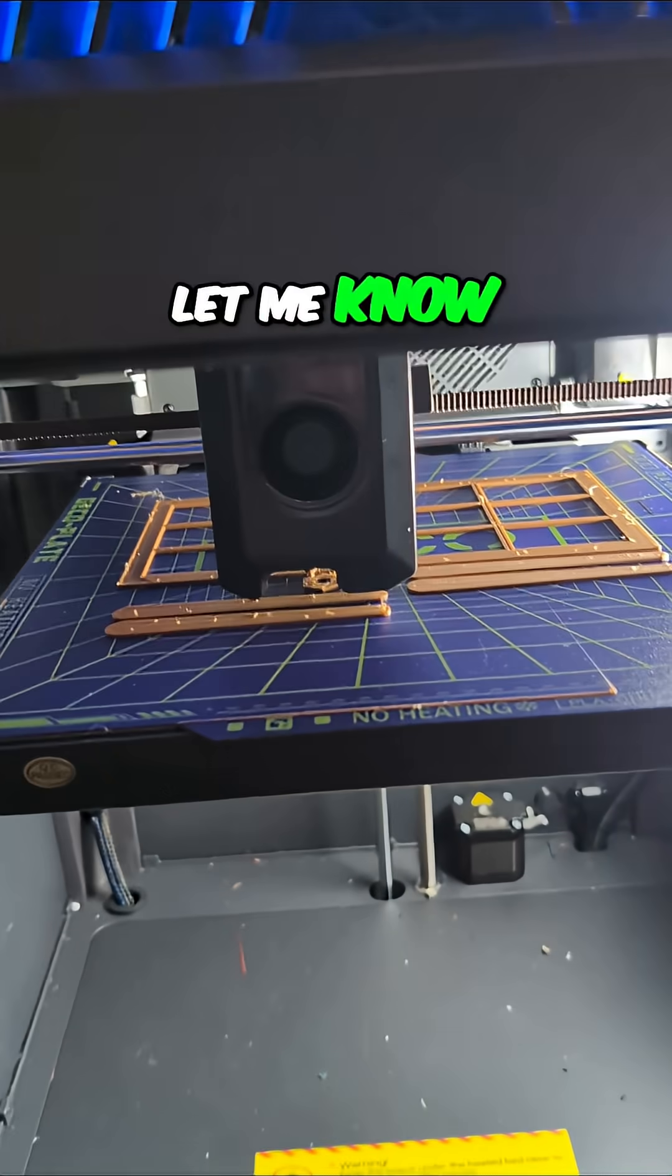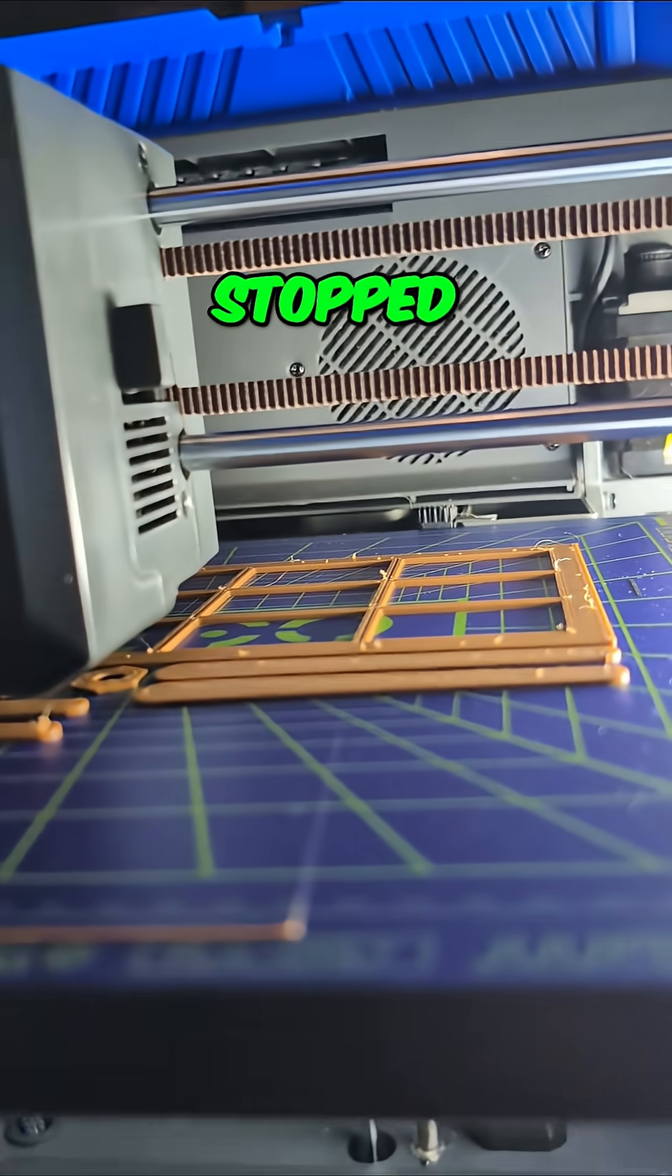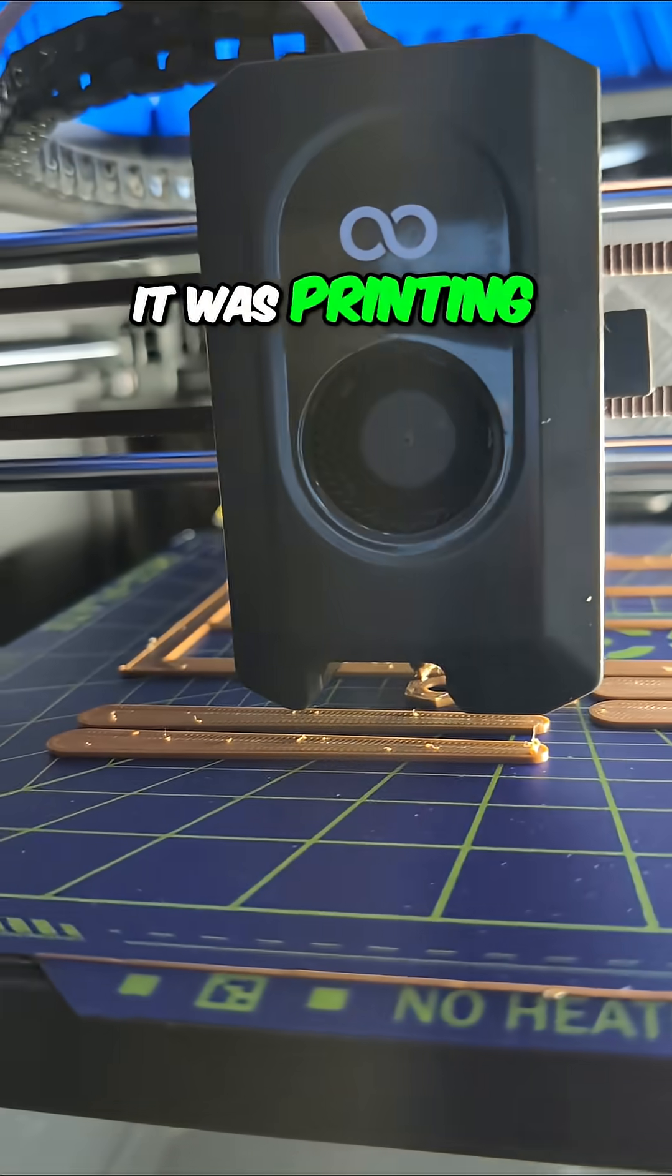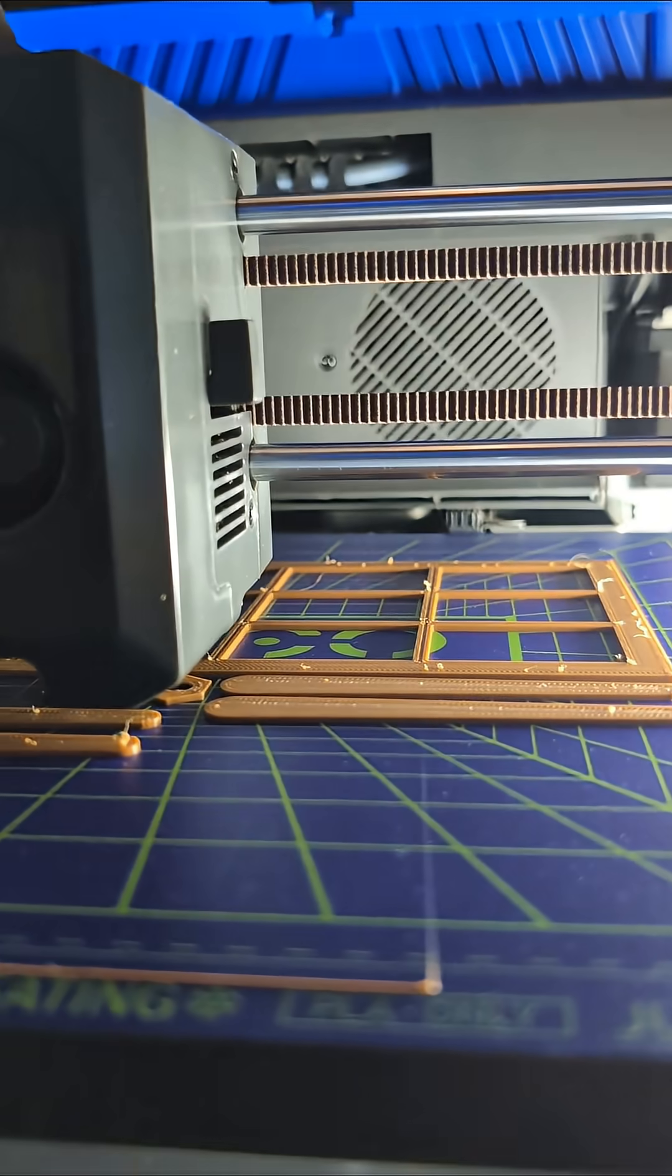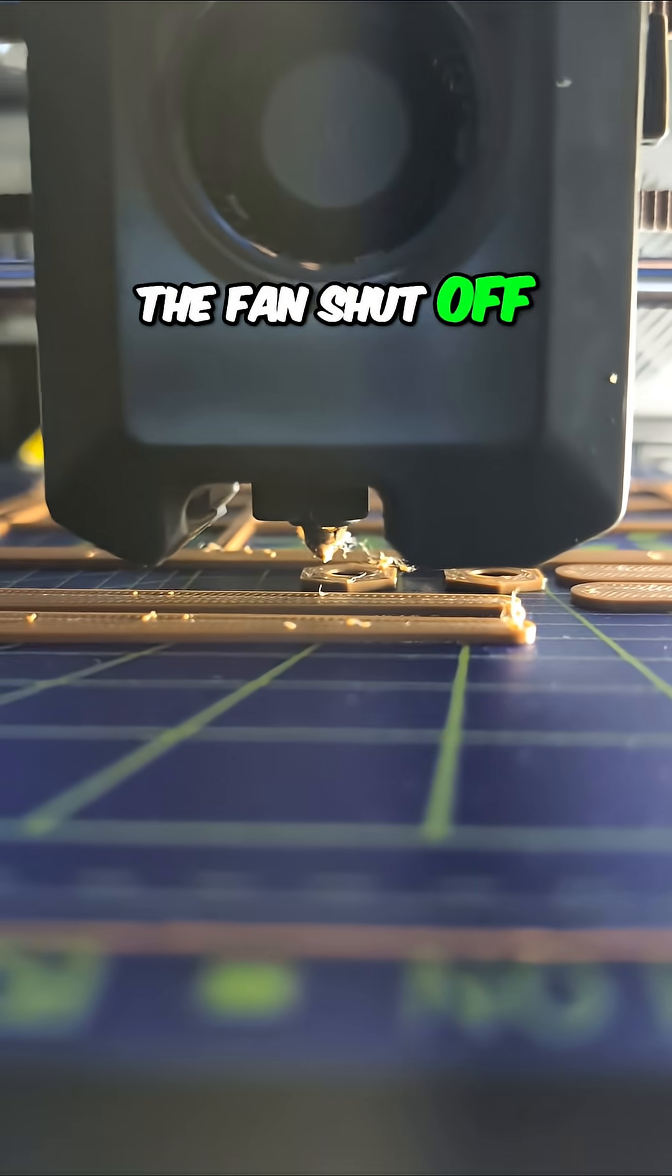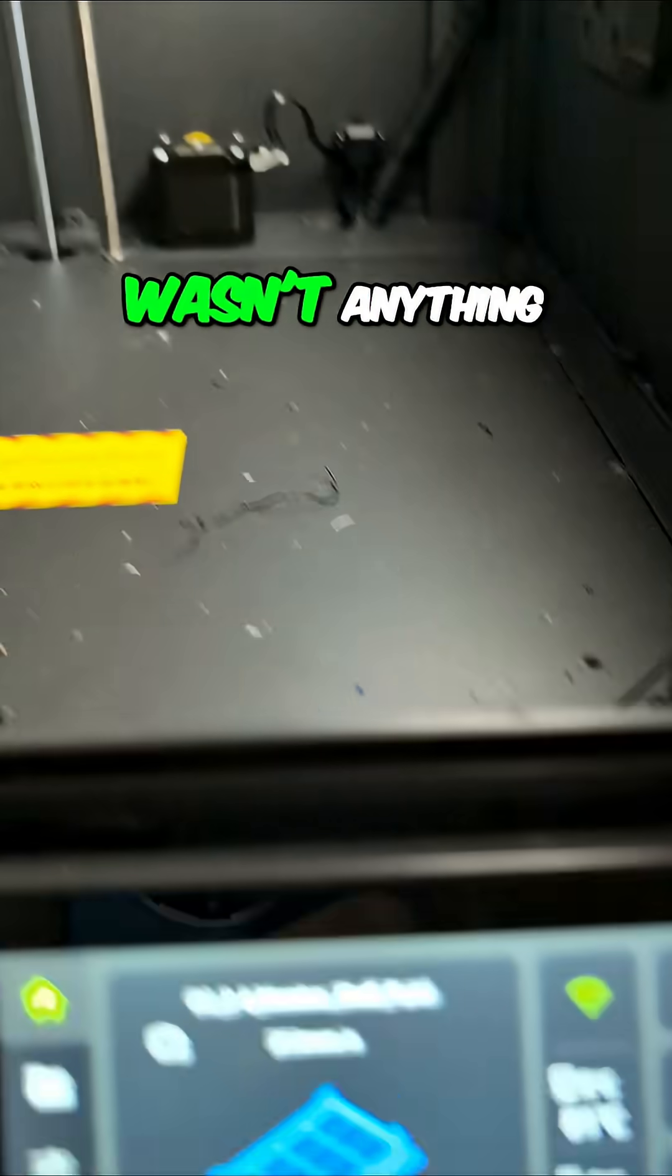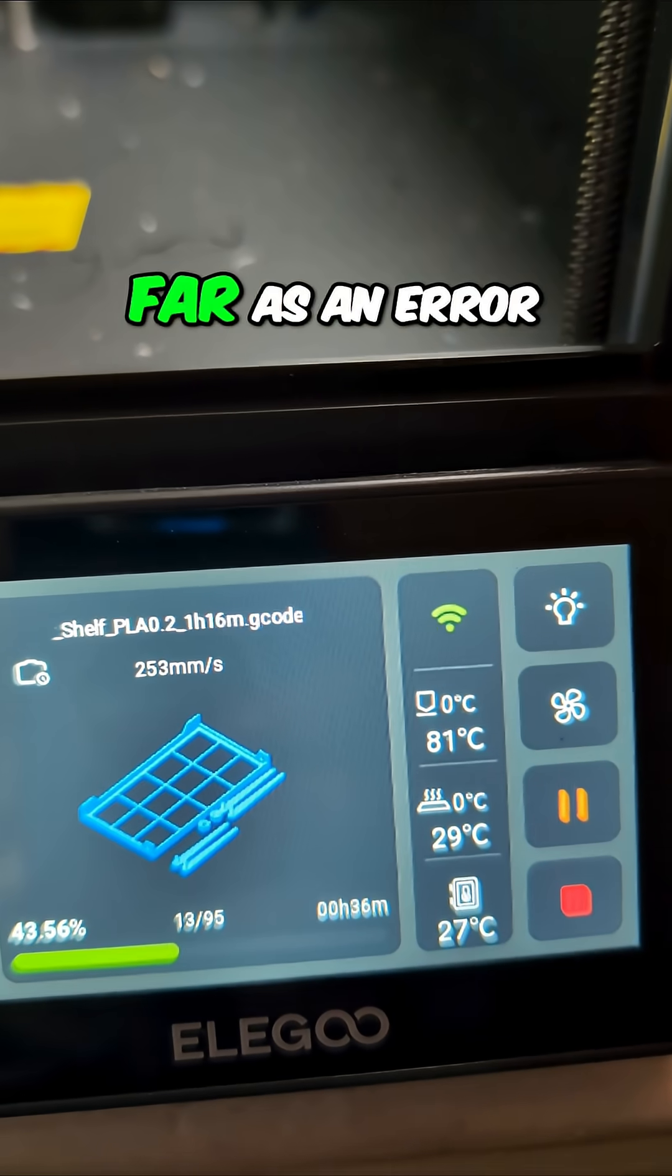Let me know what ideas you have because it stopped. If you missed the prior video, it was printing and it just stopped just like right here. The fan shut off, it stopped moving, and there wasn't anything on the screen as far as an error. It looked just like this.